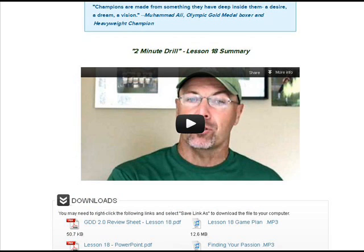In each specific lesson, in addition to the main video we'll talk about in a second, there are other resources. This screenshot shows the 2-minute drill video for Lesson 18. Below that you'll see the word Downloads. There are several additional resources available to you and your athlete in each lesson — be they a PDF file, an MP3 audio file, or MP4 video file — to supplement and support the main theme of that lesson.